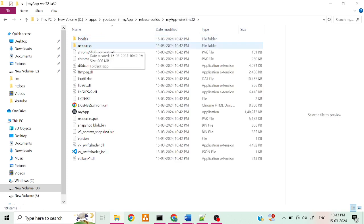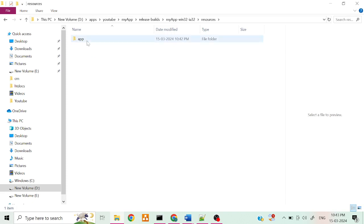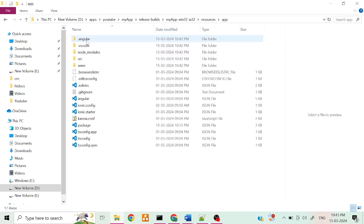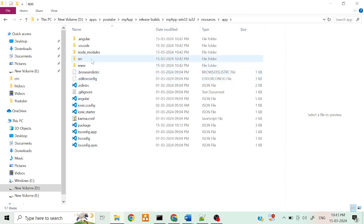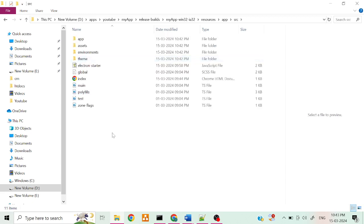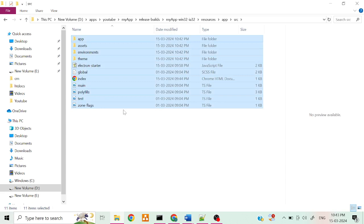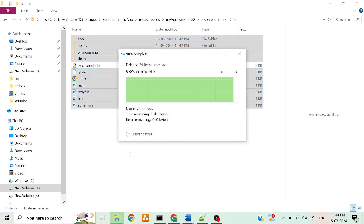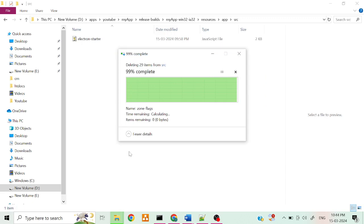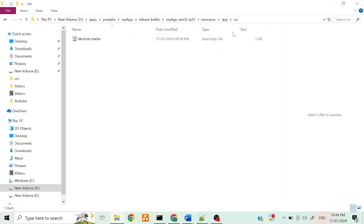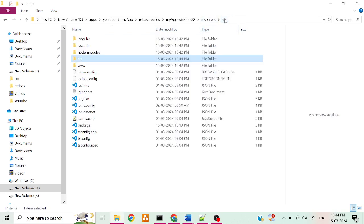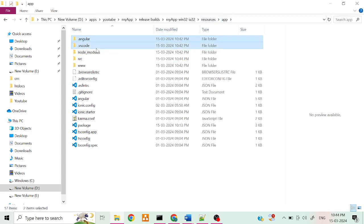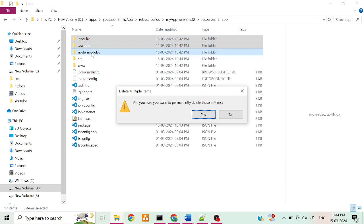So to reduce the size, you have to go into resources, app, SRC. Here, except that electron.js file, you have to remove all the files except electron file. I remove those files.